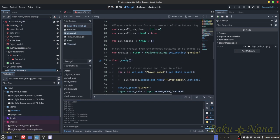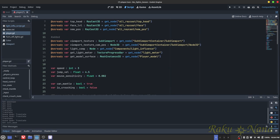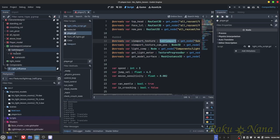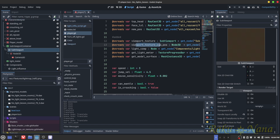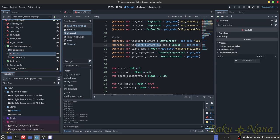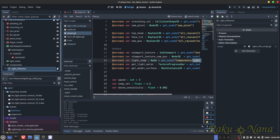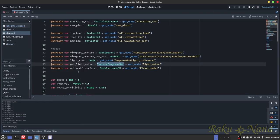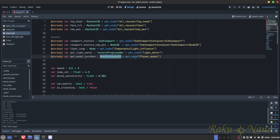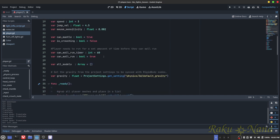Now go into the player script and add references to everything we just added as onReady variables: a viewport_texture for the SubViewport, a viewport_texture_cam_position for the Node3D, an onReady light_component for the LightInfluence node, the light_meter which is the TextureProgressBar, and get_model_surface for the actual player mesh we're going to manipulate. Make sure you have all of these so we can grab and use them later.